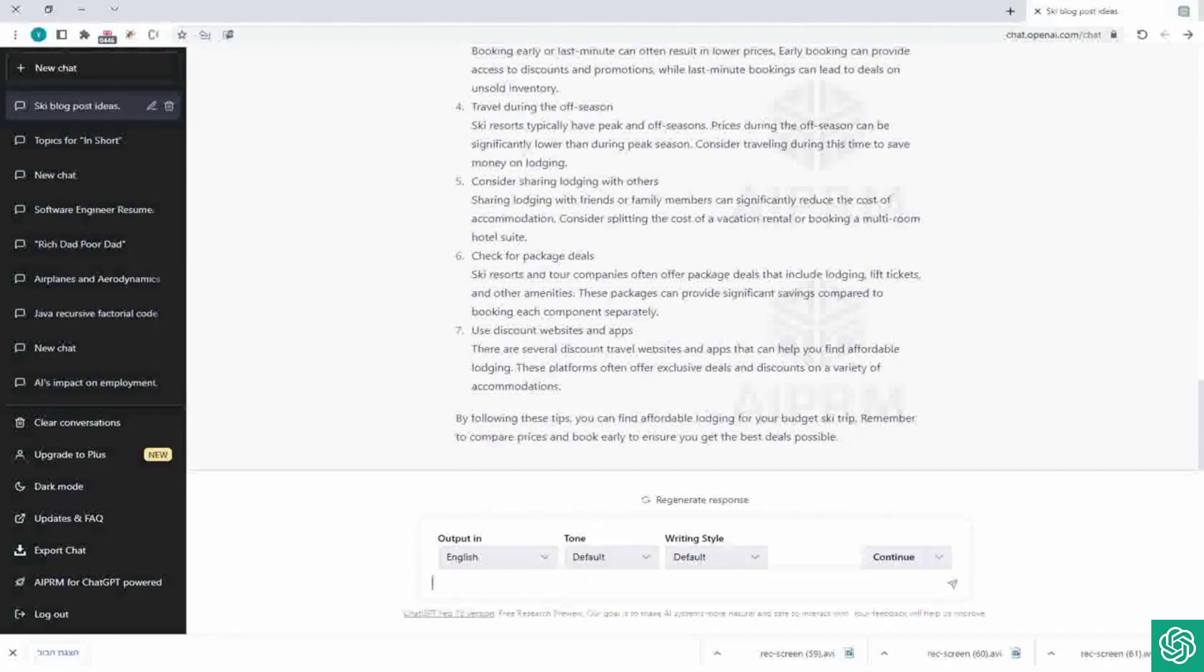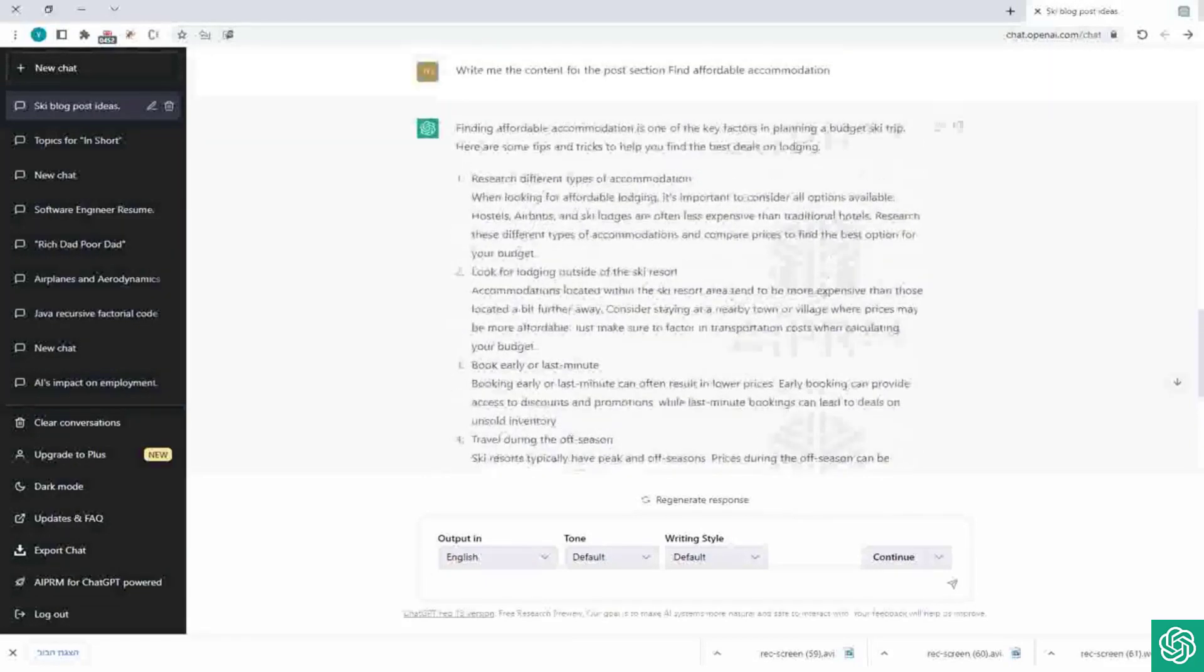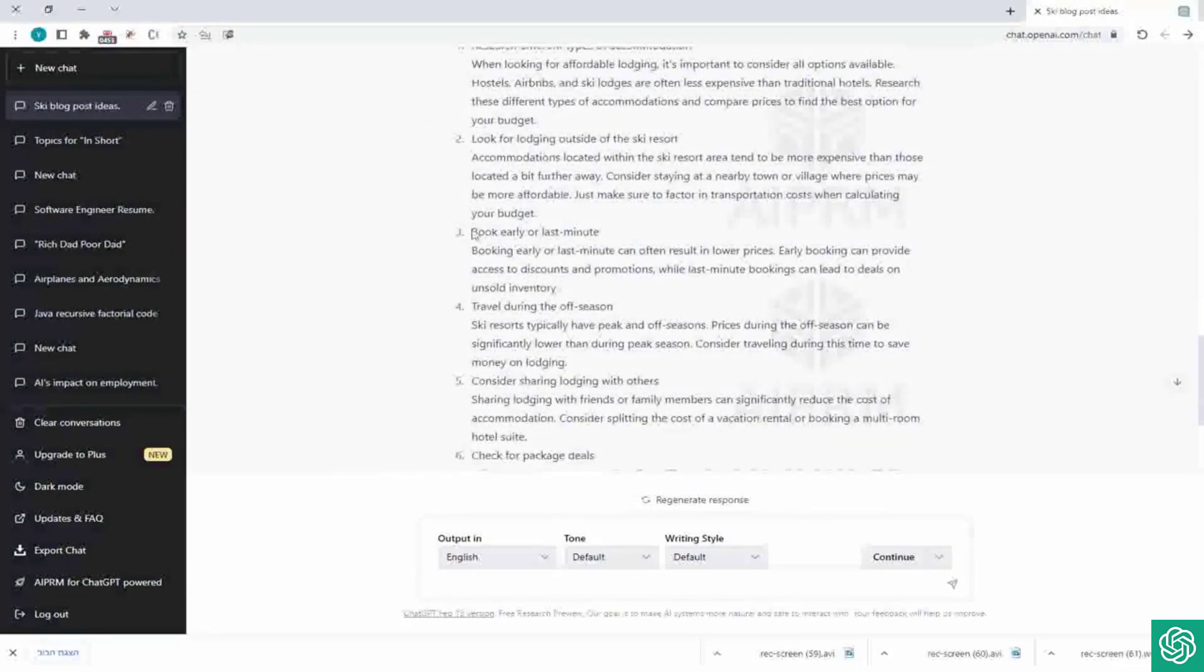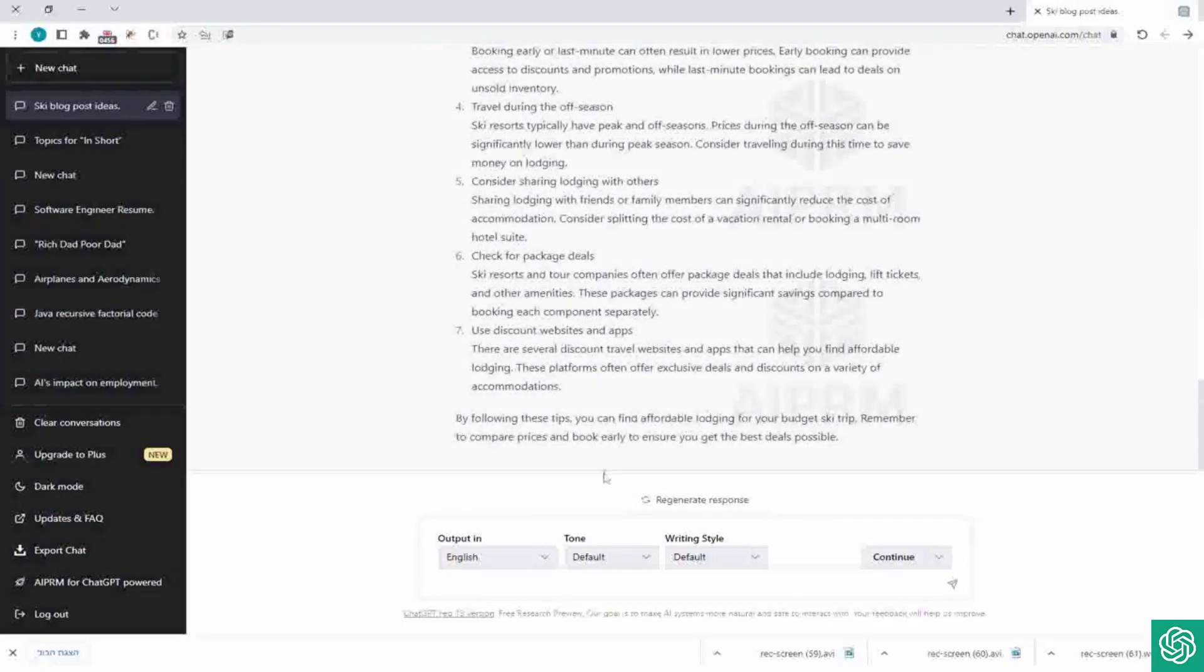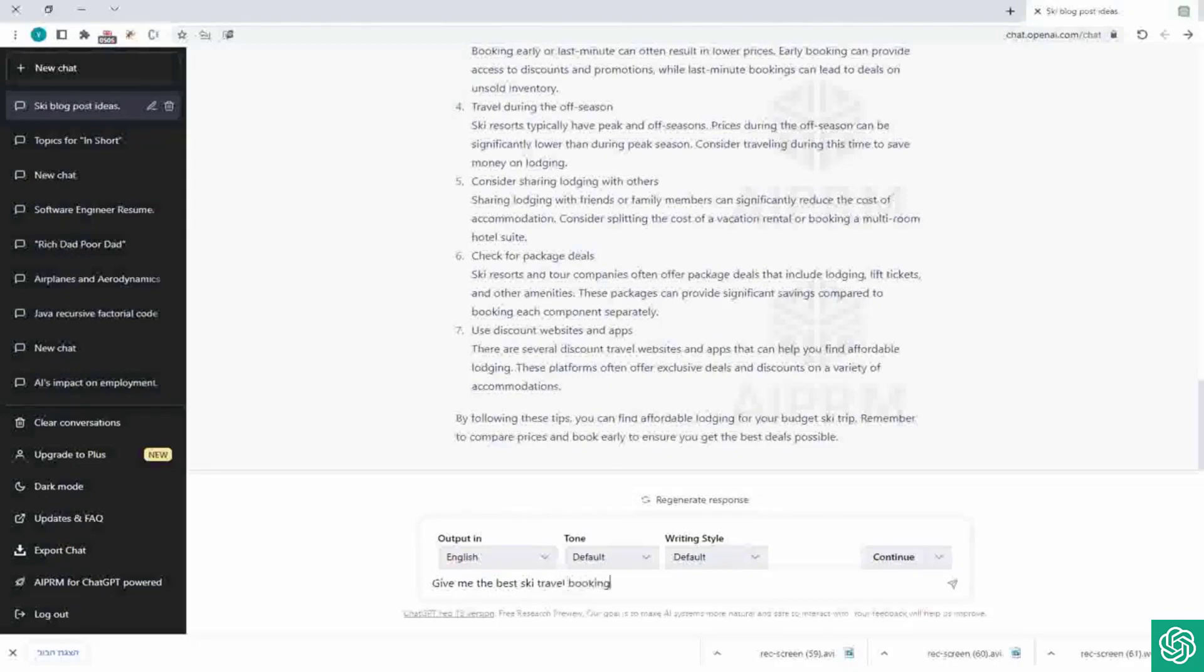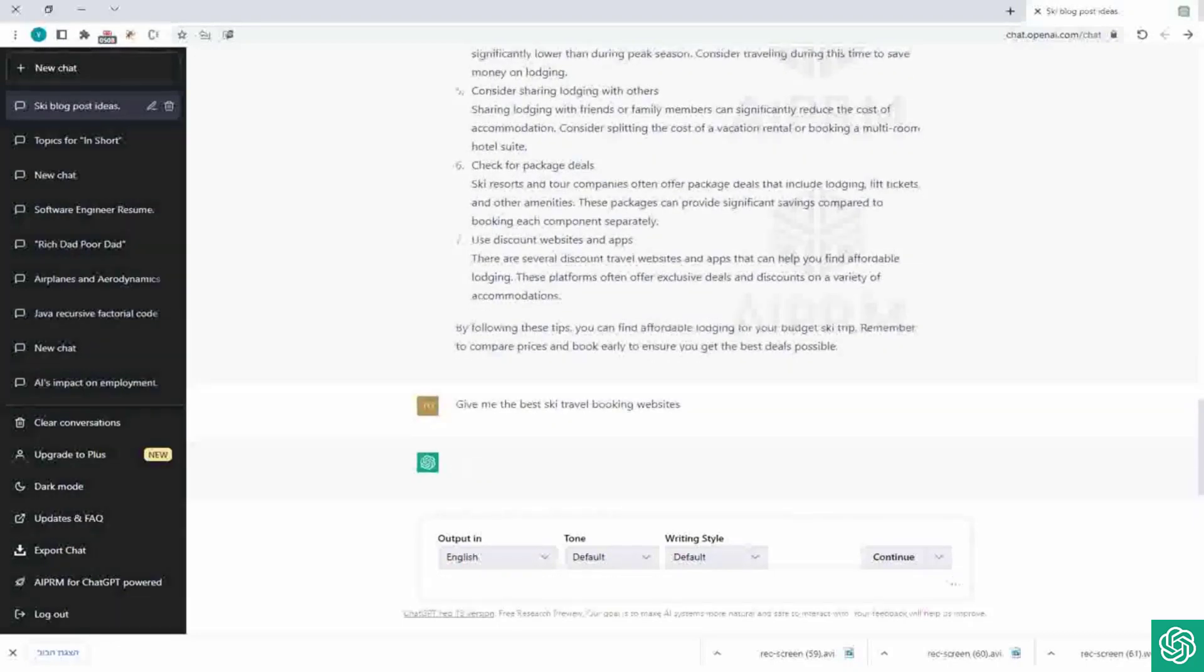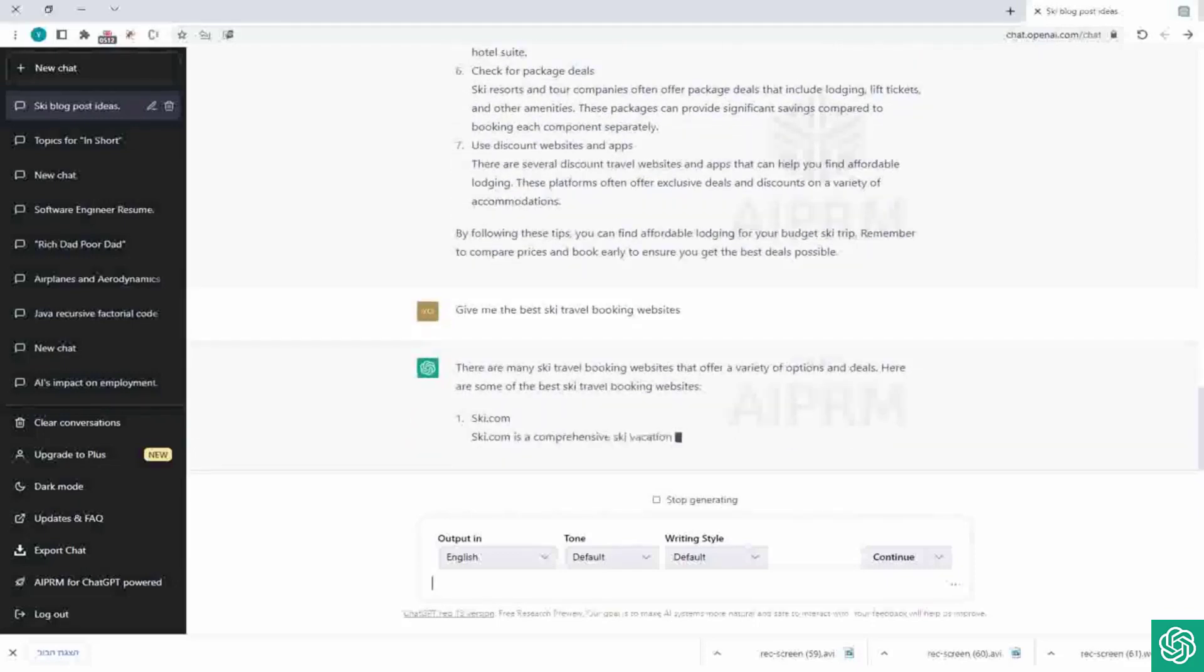And that's it. One more thing I want to show you is like if you want to add more content, I just come up with an idea. Maybe we'll ask him, like he said book early or last minute, so we can ask him give me best ski travel booking websites, right. And we can then edit it in our blog. Now this is just basic information, but like why not asking him for more information.